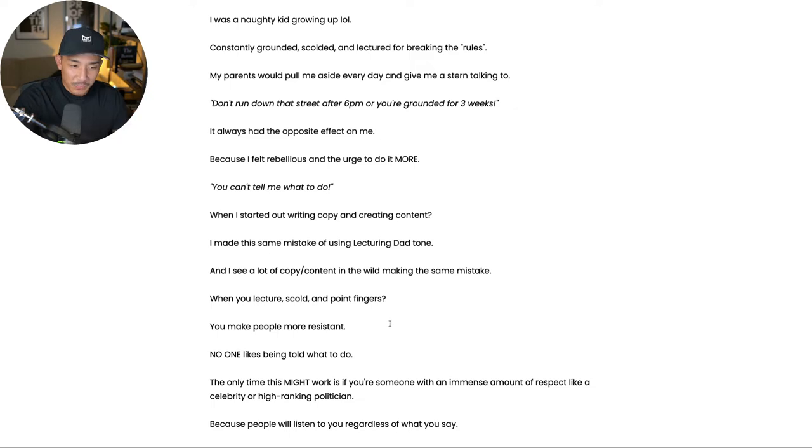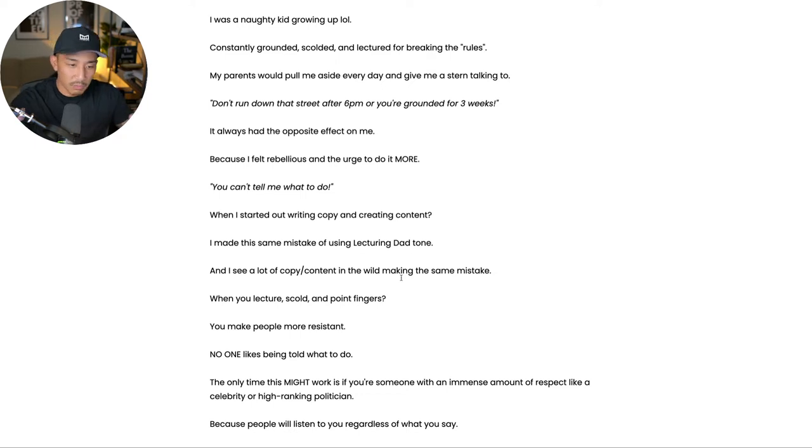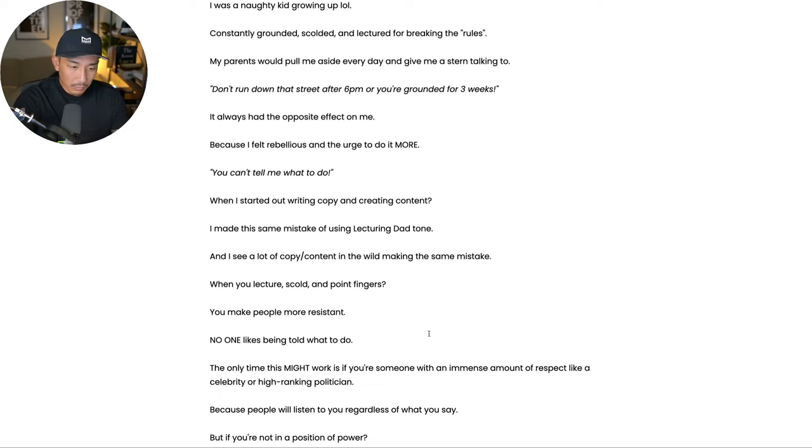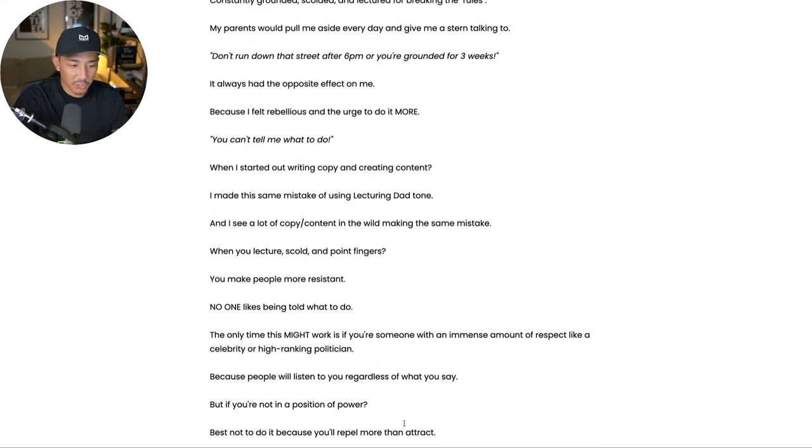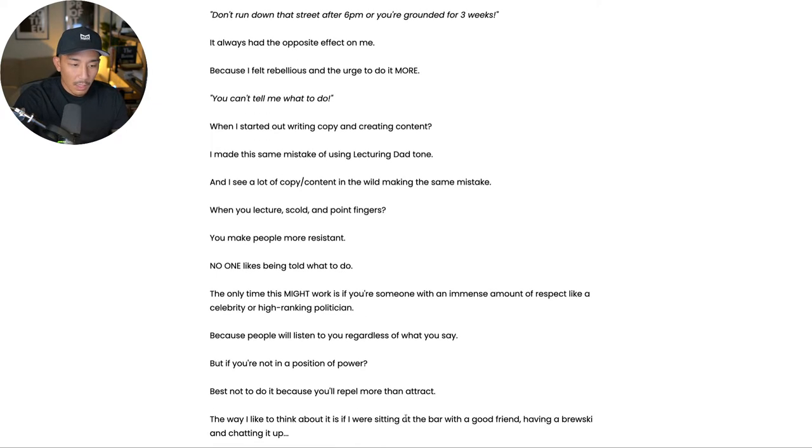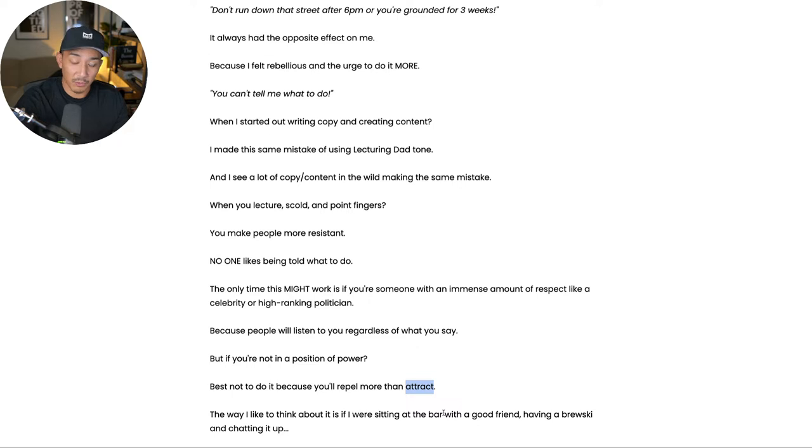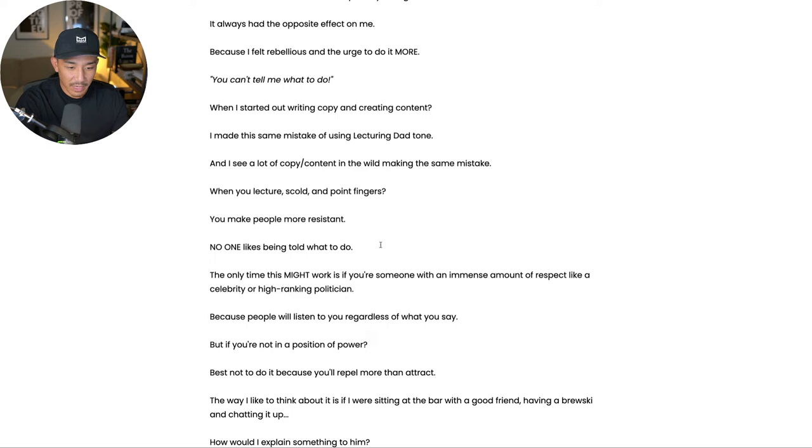So unless you're someone like a celebrity or a high ranking politician where you have an enormous amount of respect coming your way, people are not going to listen to you. It's going to make them more resistant if you try to lecture and scold. So there's a couple of people I can think of that can get away with this because they're very good at doing this the right way. Ben Settle is one. Chris Orzekowski is another guy. So they use this lecturing dad tone sometimes, but they do it in a way that's cheeky and funny and entertaining. So if you are not experienced, I don't recommend, I see this a lot. It's very common. People lecturing, hey, don't do this or do this instead, or you must do this. That's lecturing. That's the lecturing tone. So avoid doing that unless you're in a position of power, because what it does is it repels more than attracts people. So if you want to attract more people, then make sure that you are not using this lecturing dad tone, not making this mistake.